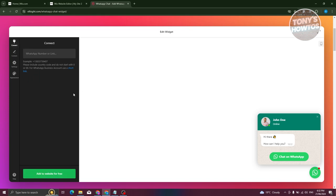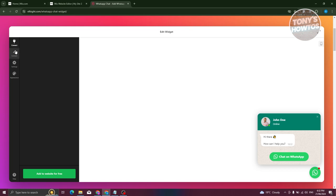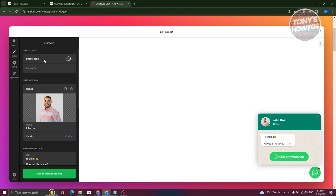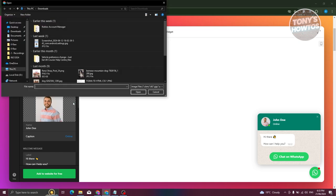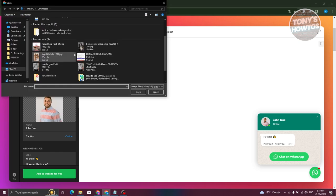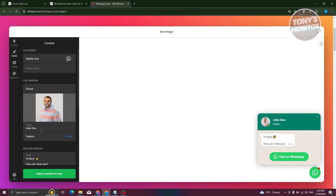Now we want to start connecting our WhatsApp account. Add your WhatsApp number or link, then edit your content. You can change the bubble icon — choose from a library or upload your own. You can also change the bubble text and picture. For example, I'll click 'Upload', select my image, click 'Open', and that replaces the image shown on your WhatsApp bubble.